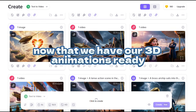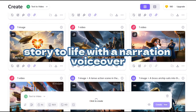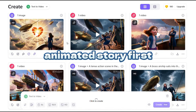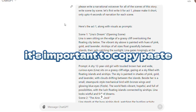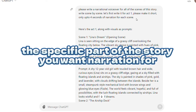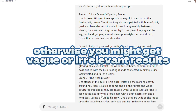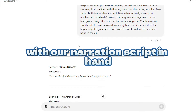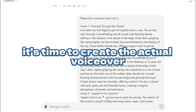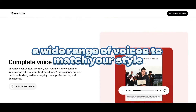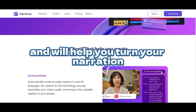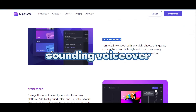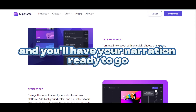Now that we have our 3D animations ready, it's time to bring our story to life with a narration voiceover. This step will add depth and personality to our animated story. First, we need to generate the narration script. For this, we'll use ChatGPT. Here's the prompt I use to get a narration script for our story. It's important to copy-paste the specific part of the story you want narration for — otherwise you might get vague or irrelevant results, like I have pasted the text of Act 1. With our narration script in hand, it's time to create the actual voiceover. For this, you can use Eleven Labs, which offers a wide range of voices to match your style. If you're looking for a completely free alternative, ClipChamp is a great option. Both tools are user-friendly and will help you turn your narration script into a professional-sounding voiceover. Simply upload your script, choose your preferred voice, and you'll have your narration ready to go.